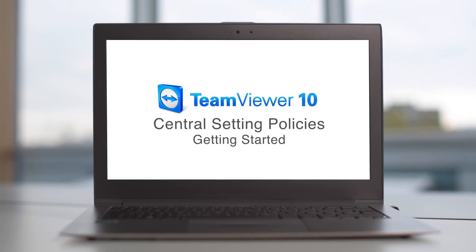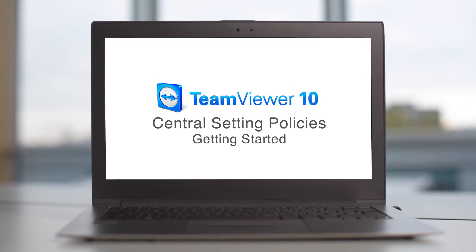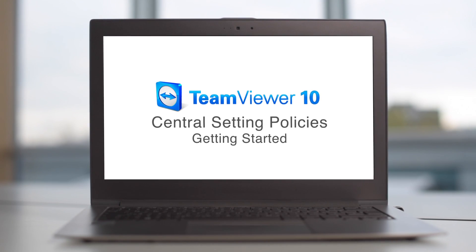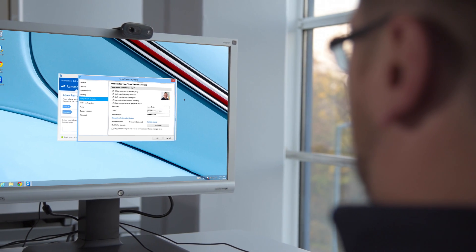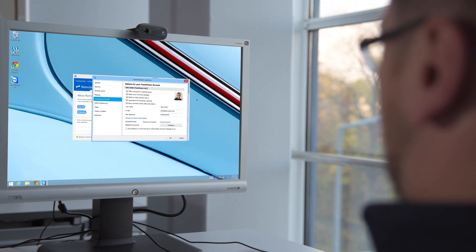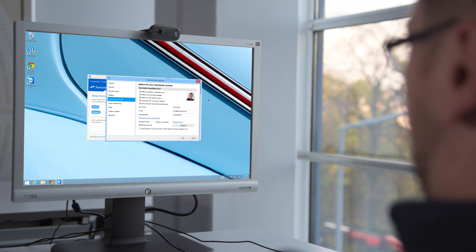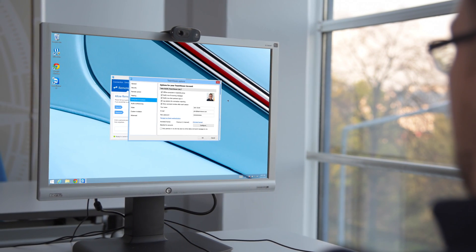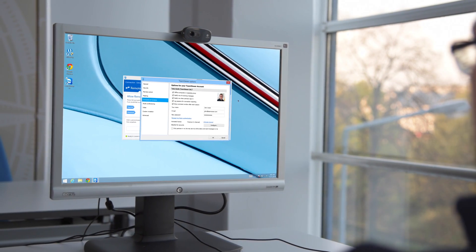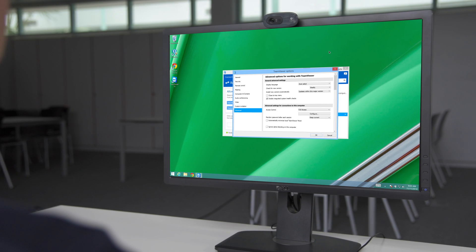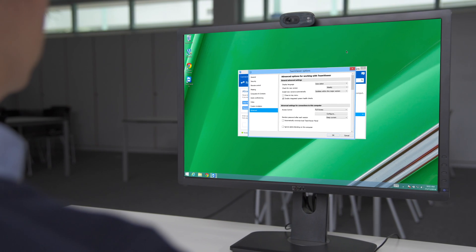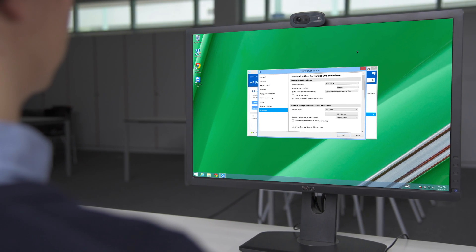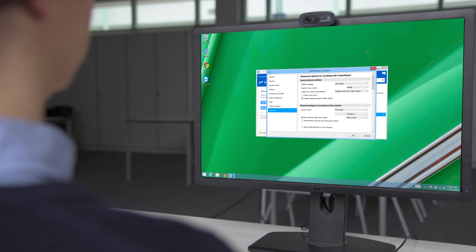With TeamViewer 10, you can create a standardized policy containing all the settings you'd like to apply on your deployed devices. This way, you can set up all the settings for your devices remotely and have them pushed to the device.